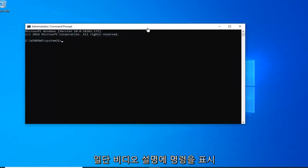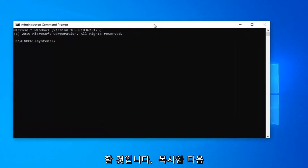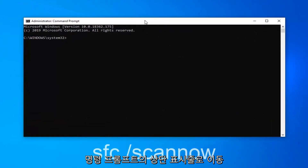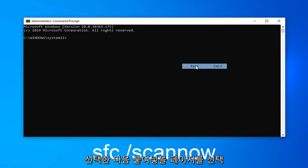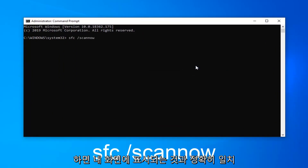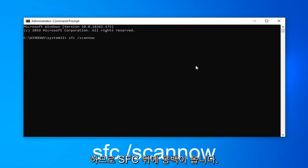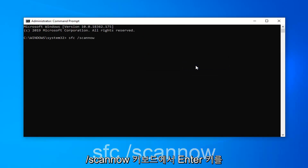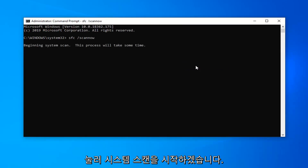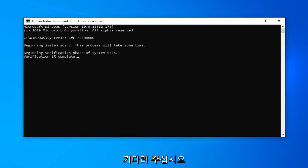I'm going to have a command in the description of my video. I want you guys to copy it and then go up to the top bar of the command prompt, right-click on it one time, select Edit, and then select Paste to paste it in. Once you have it exactly as it appears on my screen — SFC followed by a space and forward slash scannow — hit Enter on the keyboard. It will begin the system scan and it will take some time to run, so just be patient.